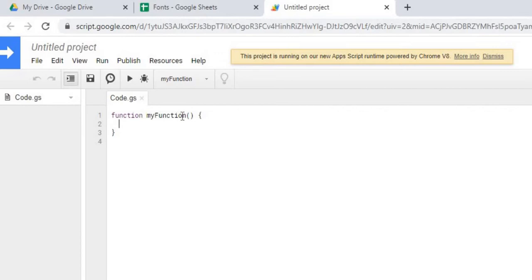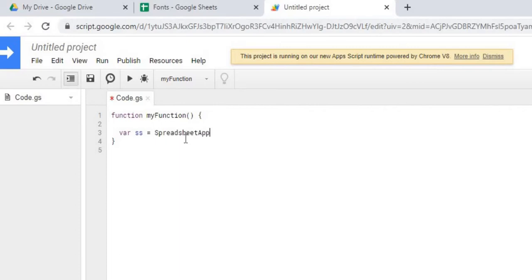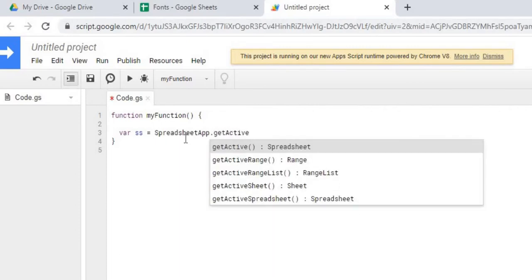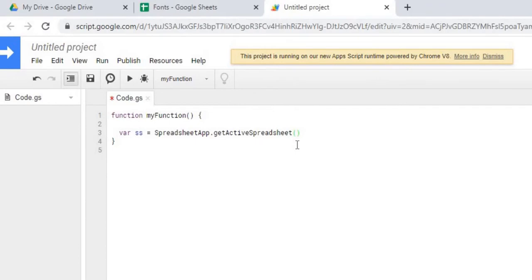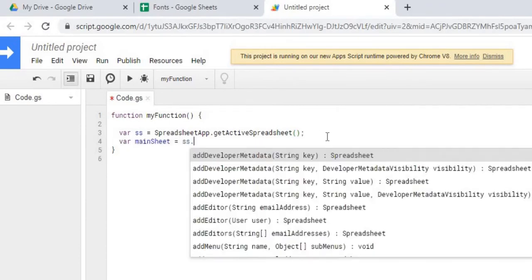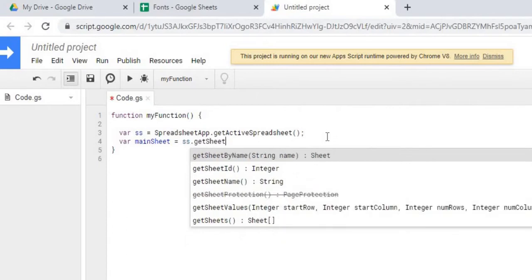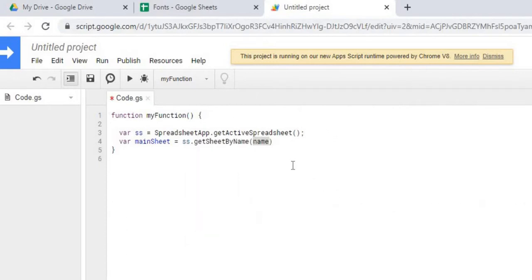Here, we can rename our function, but I'm not. We're just going to keep myFunction. We're going to start by declaring the sheet. So we declared our main sheet.